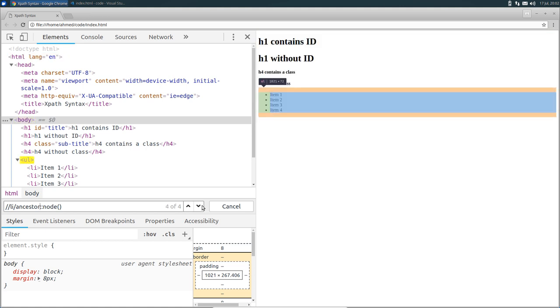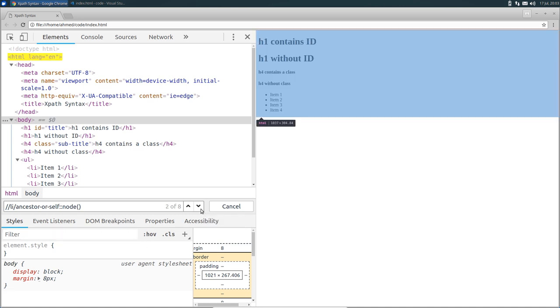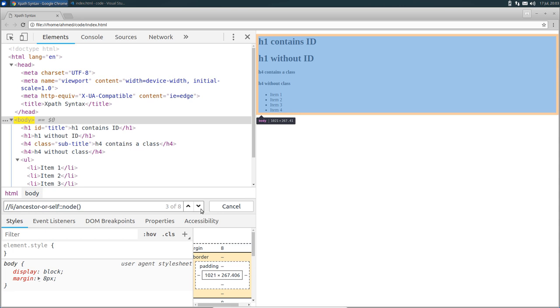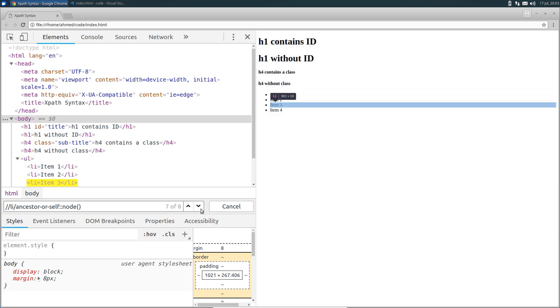Also, you can use ancestor-or-self. It's similar to the previous one. But in addition to the root, the HTML node, the body node, and the ul node, it will return also all the list items.